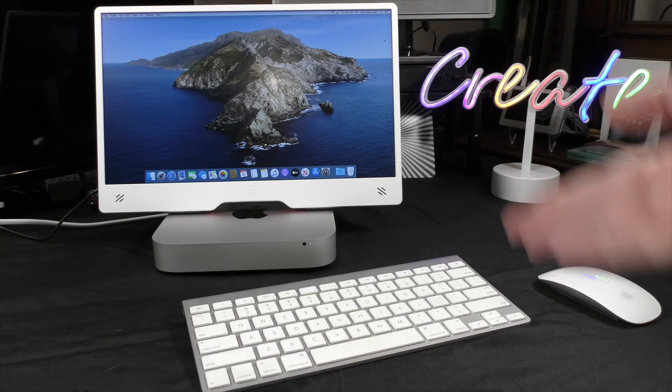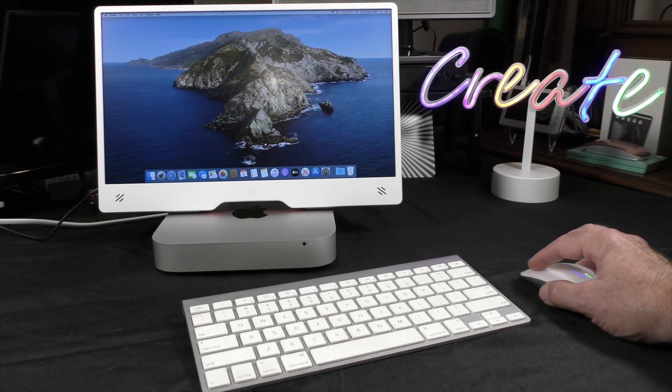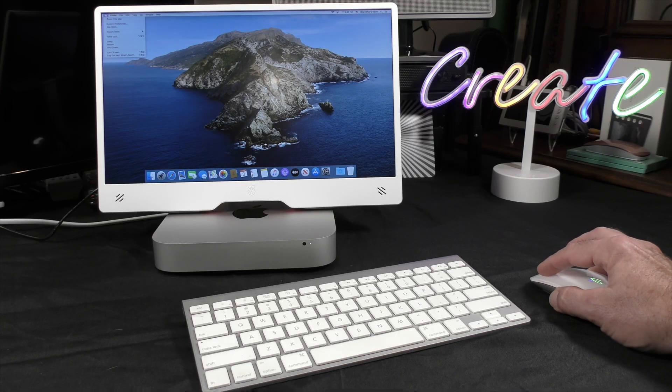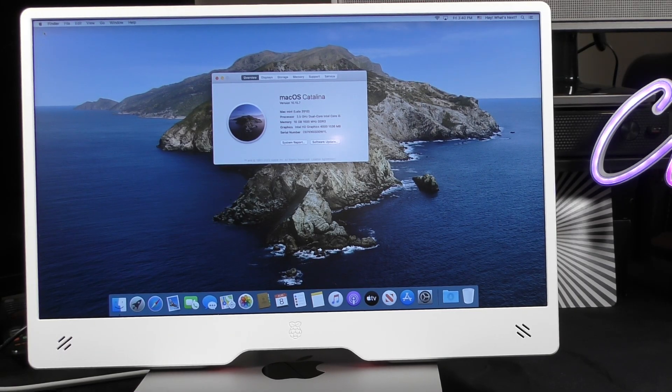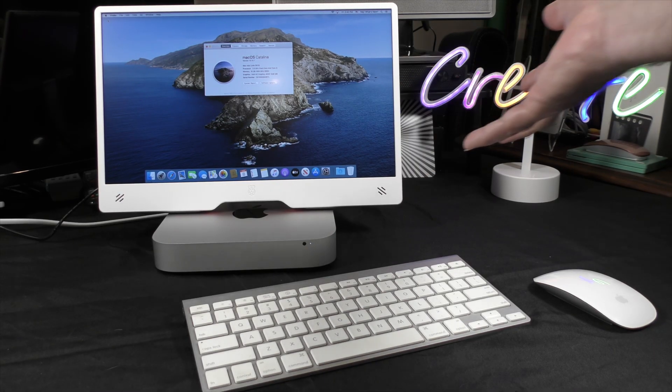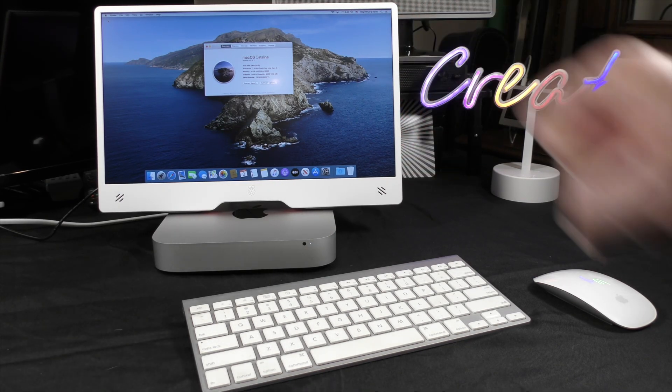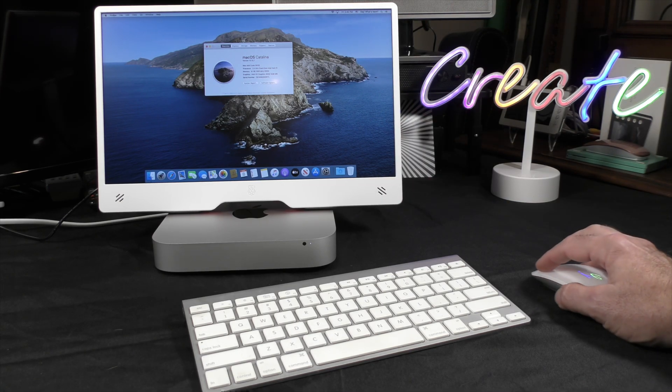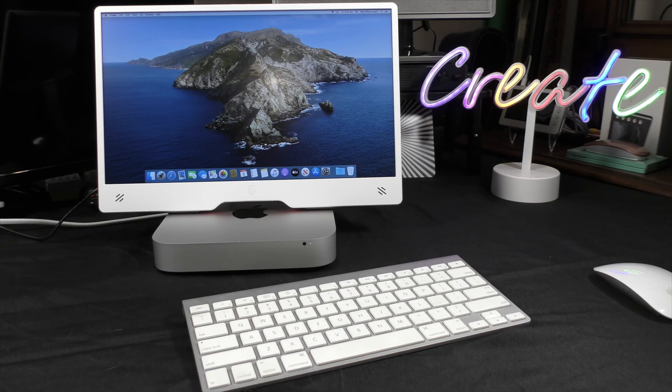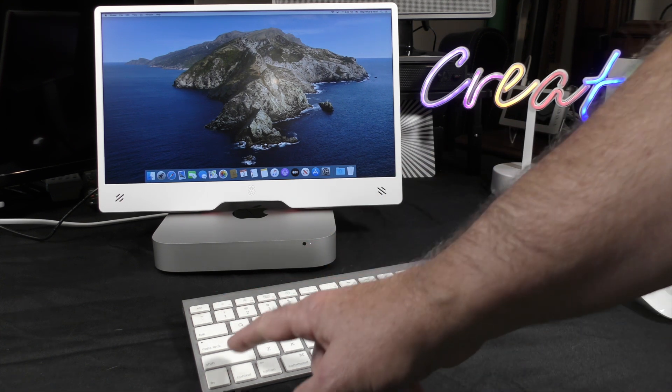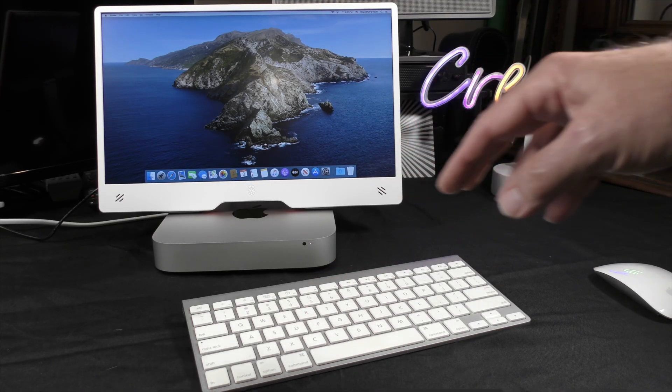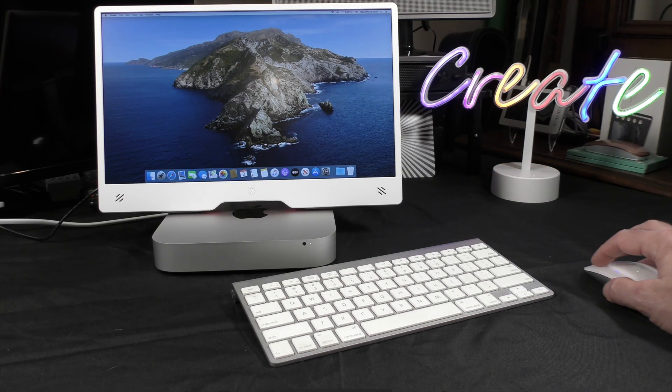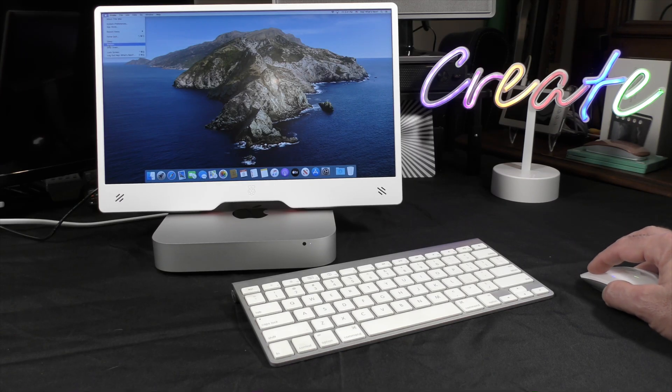We now have our Mac Mini running. This is the last operating system that was supported, and it was macOS Catalina. This was my dad's Mac Mini, so I really don't want his information on here anymore, hence the reason for the reset, because I've already backed it up. What we're going to do is the finger gymnastics that we have to do on the keyboard. That's going to be Shift-Option-Command-R. We're going to try to do that without blocking too much of the screen here, and what we need to do is restart your Mac.